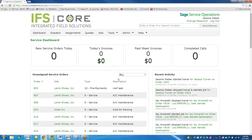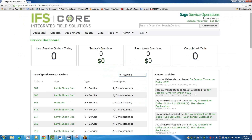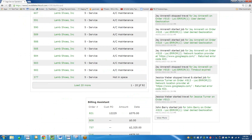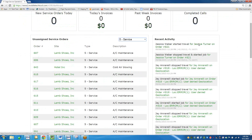Under Unassigned Service Orders, you're able to sort them by the types menu. Your menu may have different options than what I'm showing here because this is my demo environment. Whatever you have in Sage 100 to designate different types of service orders will be the options in this dropdown. So if I just wanted to see AC Maintenance calls, for example, I could see them in a list and load 20 at a time. There are 92 of them.